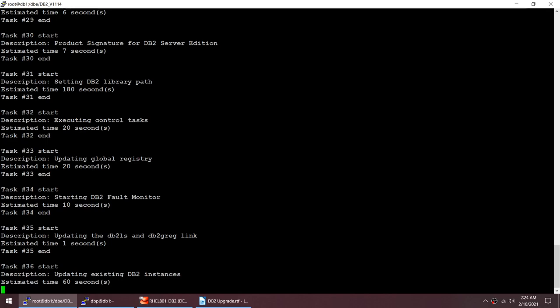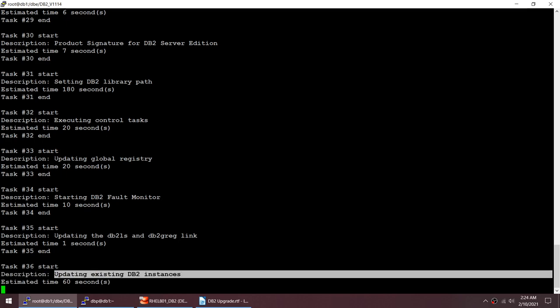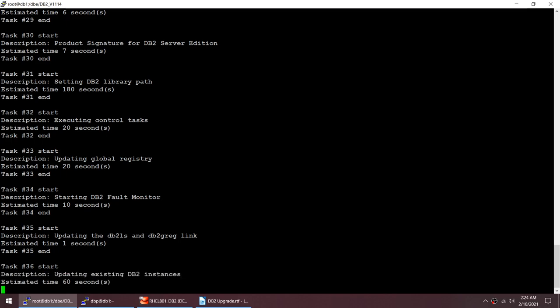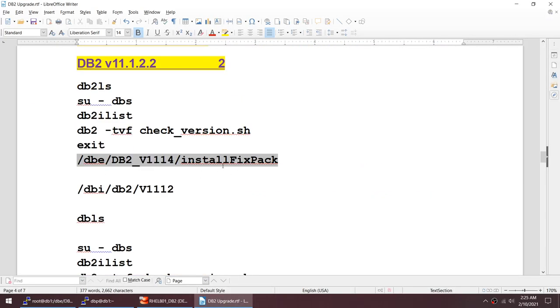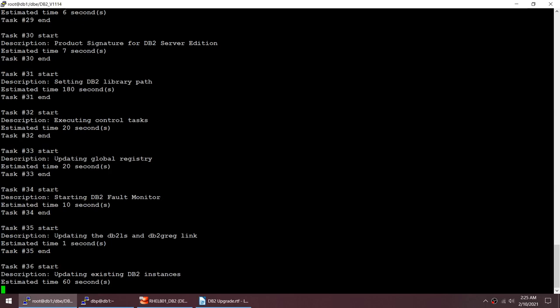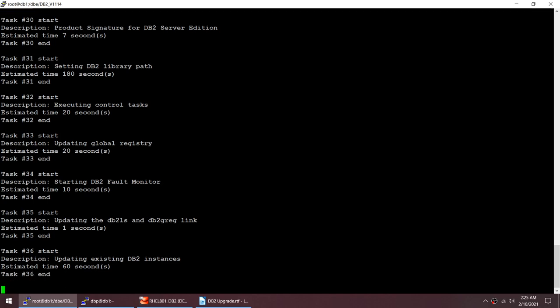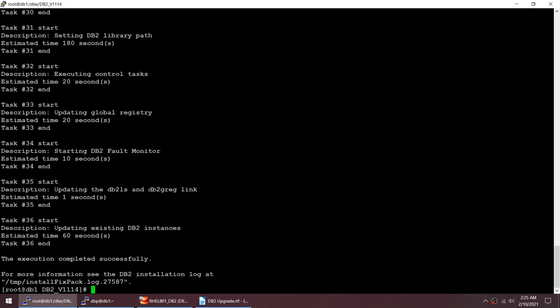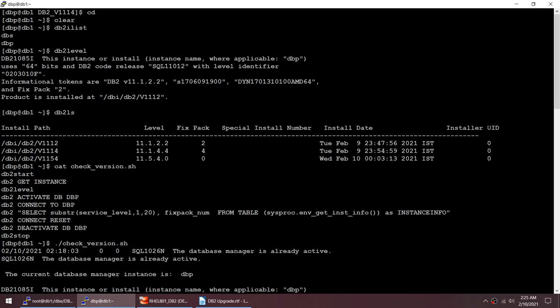The output shows: updating existing DB2 instances. This is the key step — when running install fix pack, it automatically updates all instances under that home. Both DBS and DBP are being updated right now. Execution completed successfully.